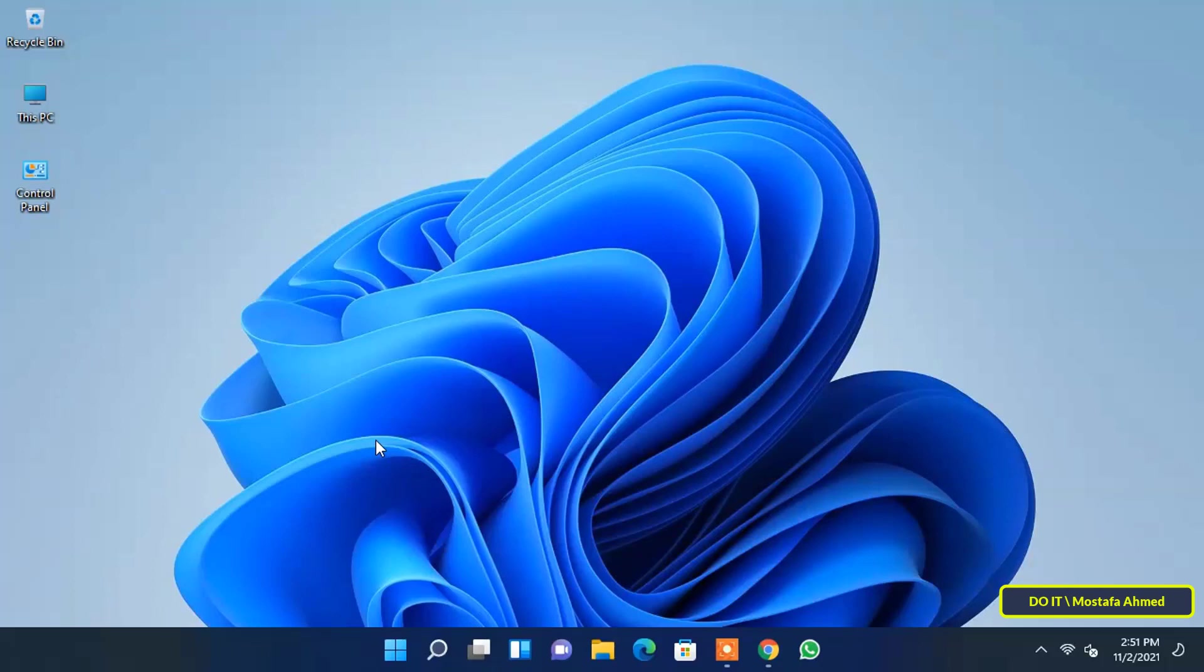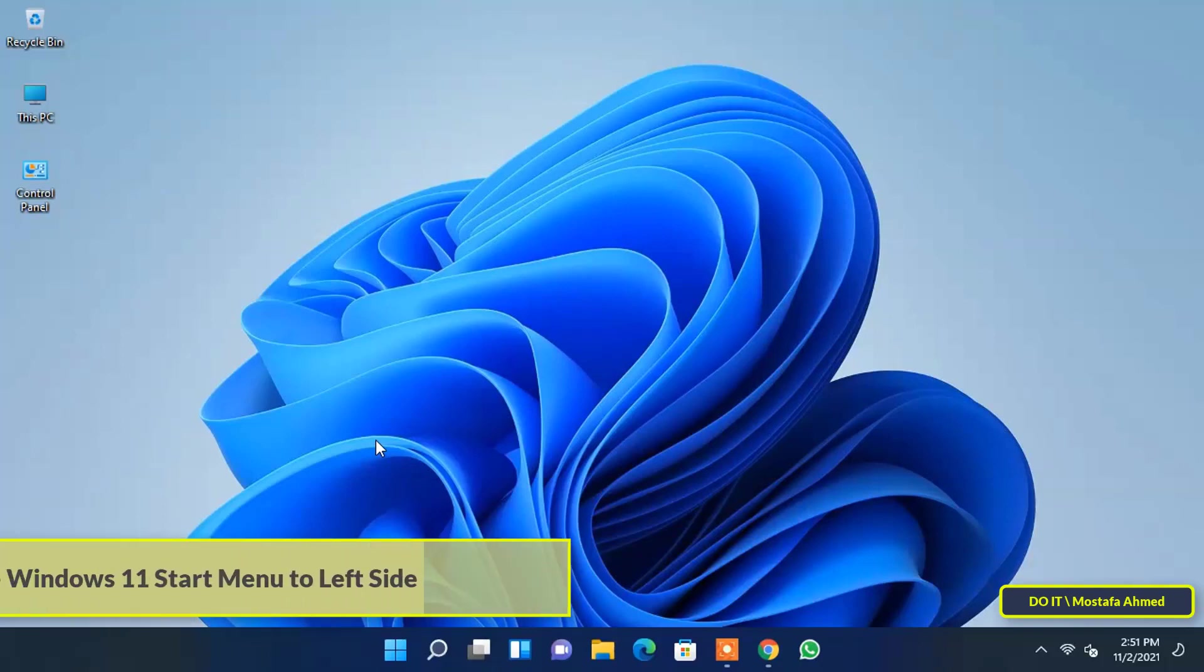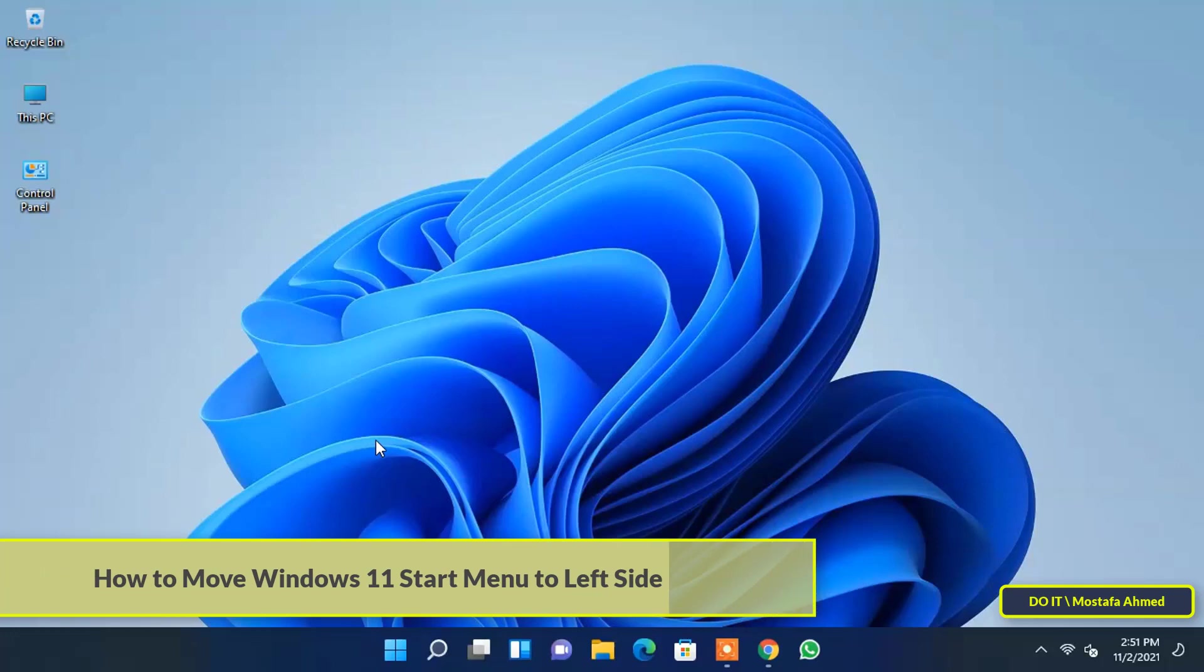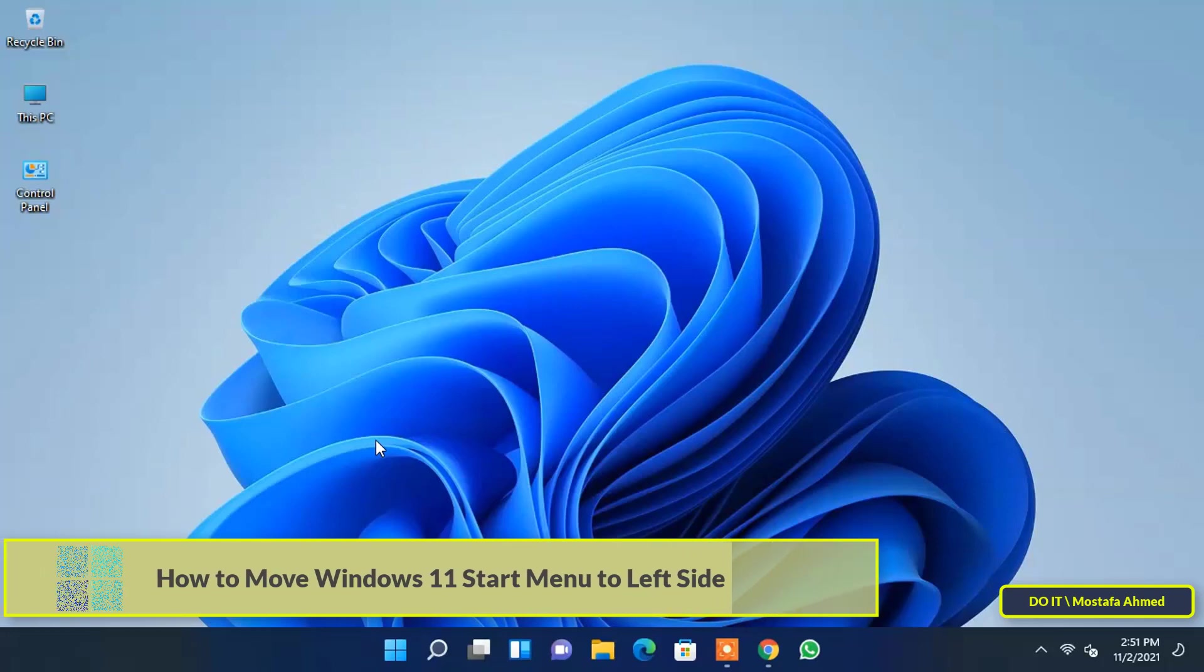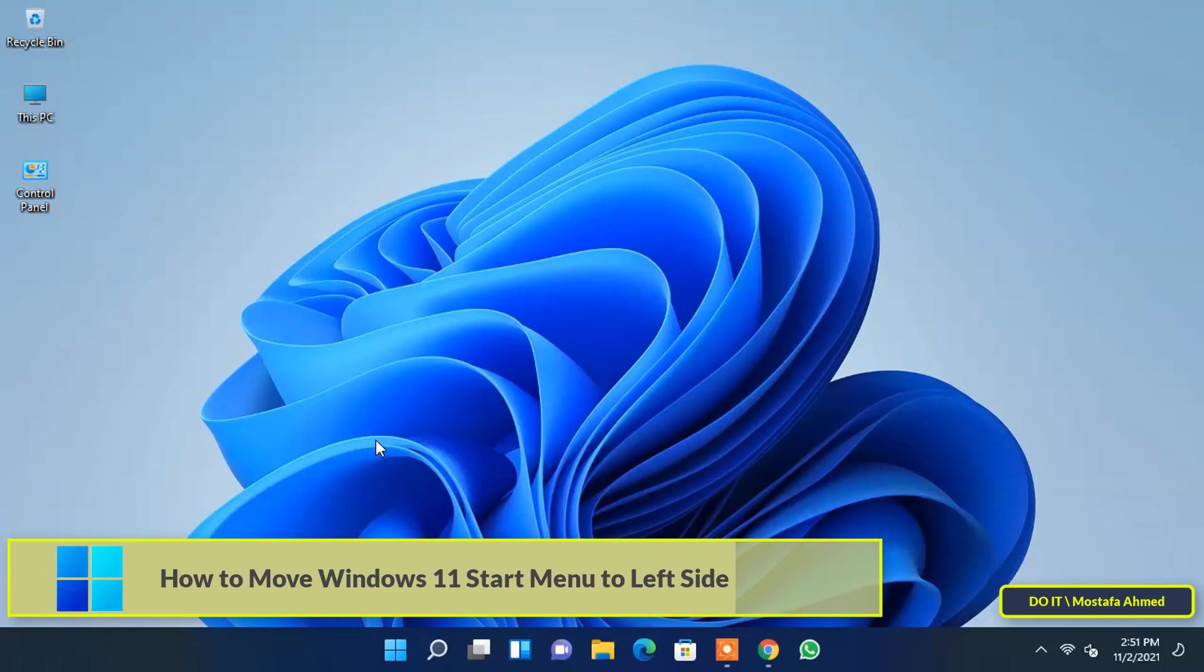Hello everyone and welcome to my channel. In this video we will learn how to move the start menu to the left side in Windows 11.